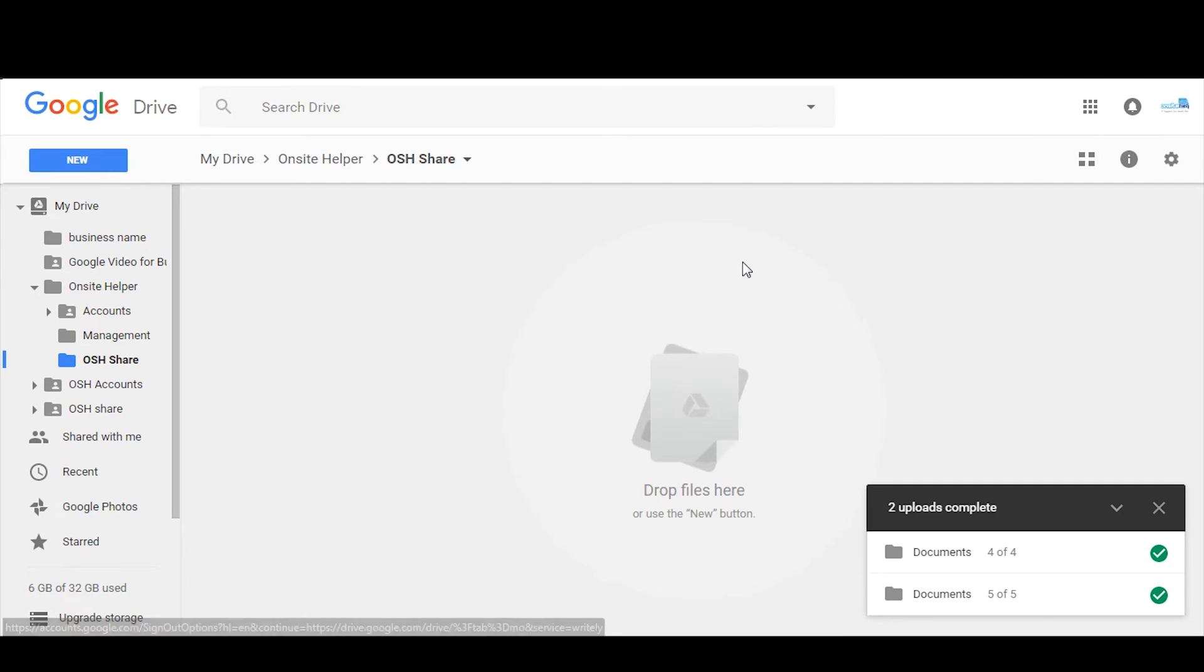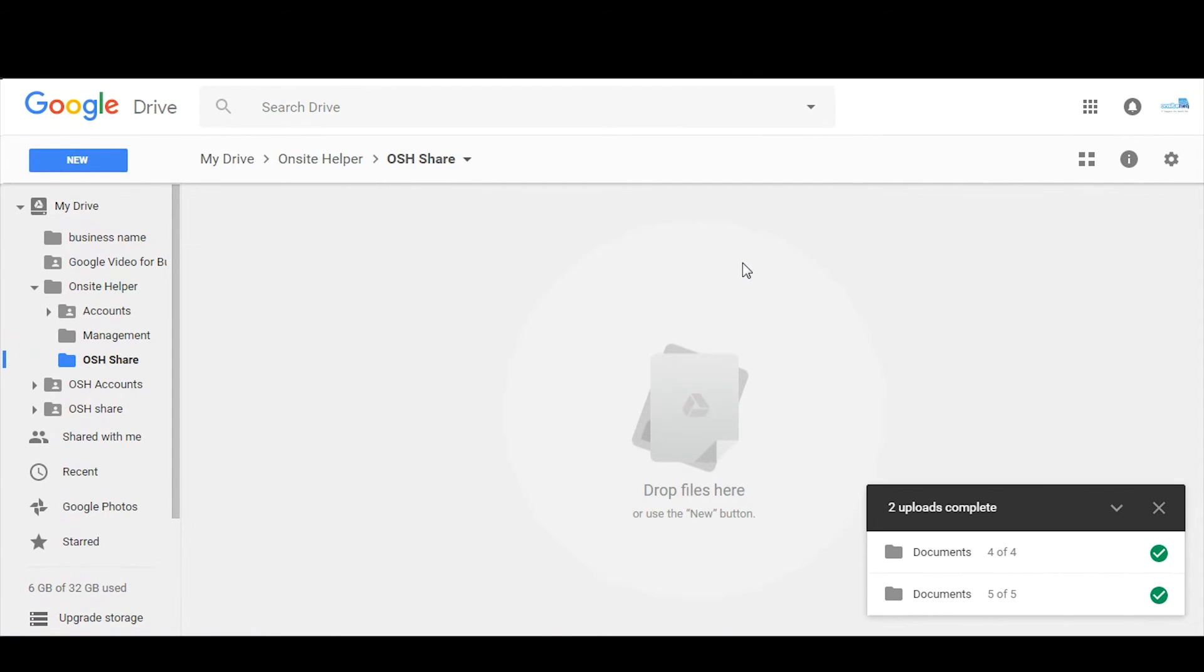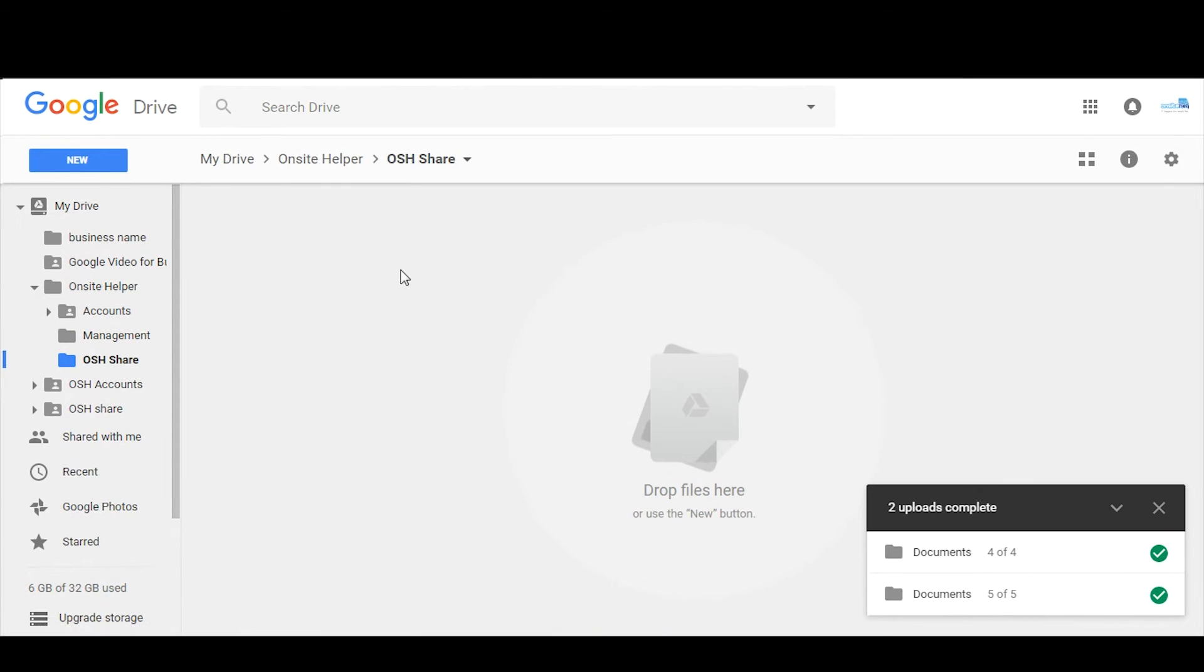One thing I did forget to mention is when you do log into Google Drive, make sure you've logged in as the drive at your business name. Don't log in as yourself, otherwise you'll be the owner of all these documents. The whole purpose is to log in as drive so that's the owner of these documents.